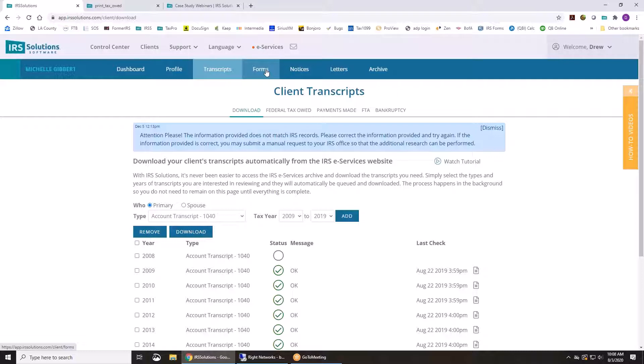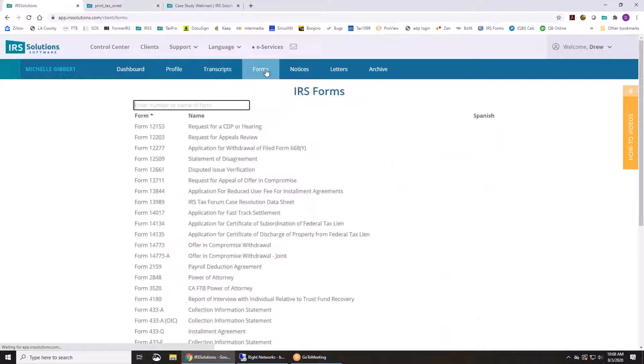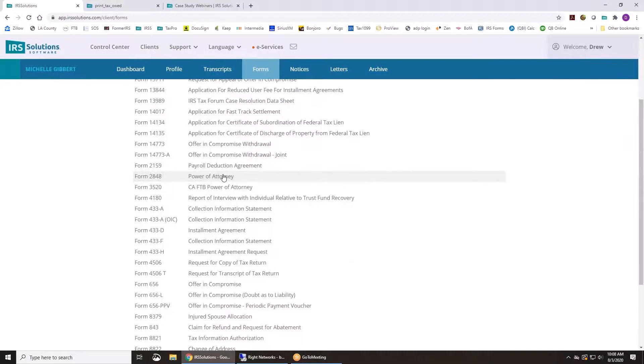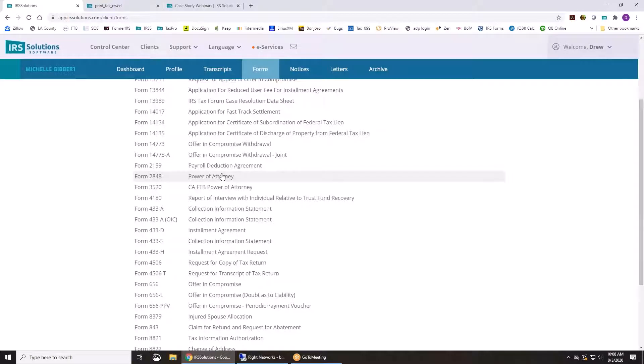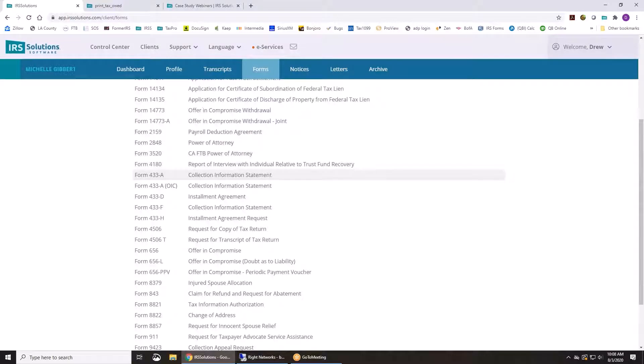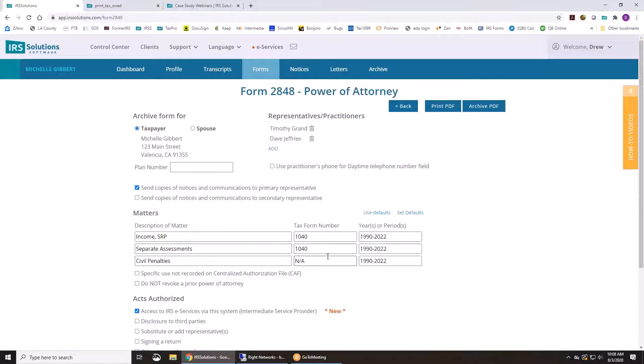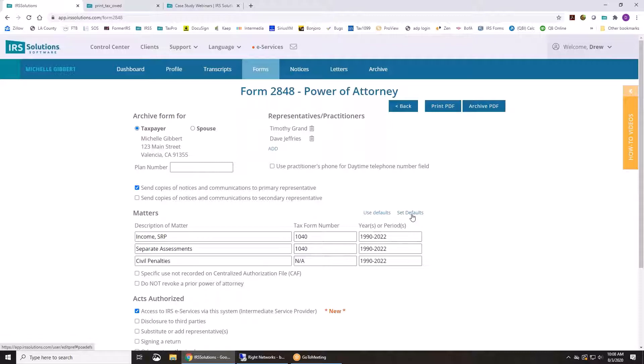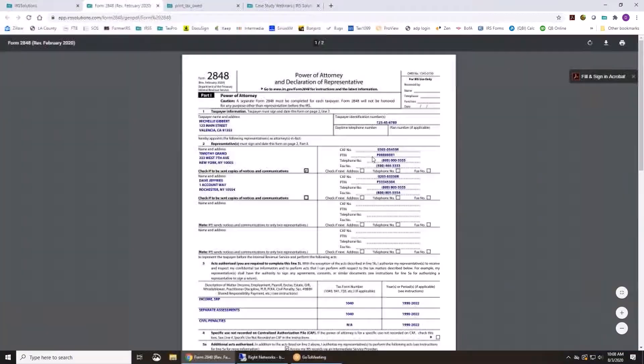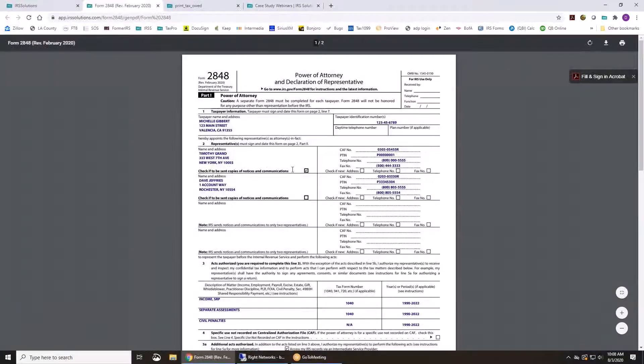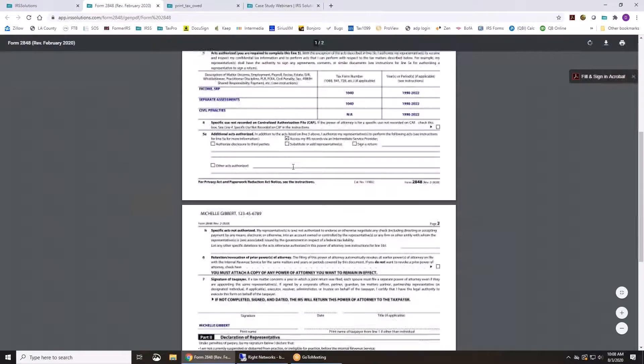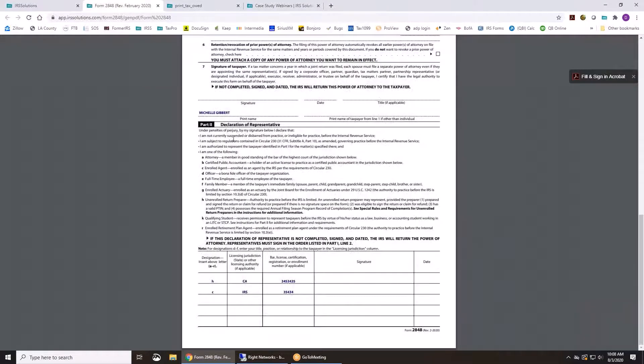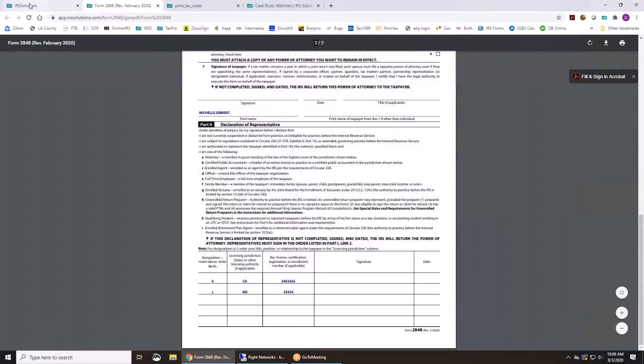So the next section here is forms. We have all the forms you're going to need for doing tax resolution, everything from the powers of attorney, which if you click on, you can see everything's already prefilled. You can use the defaults, set your own defaults, and it'll print out to a PDF for you. You can have the client sign it, and you sign it.